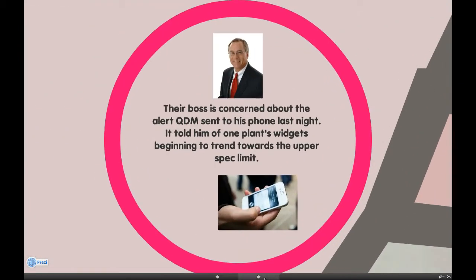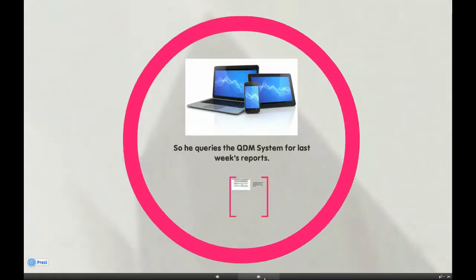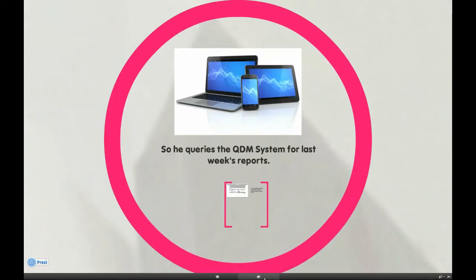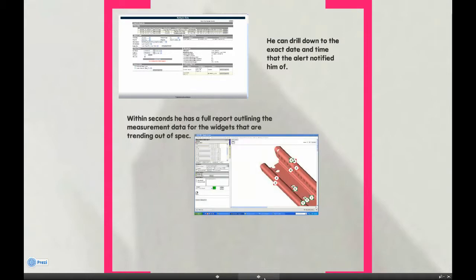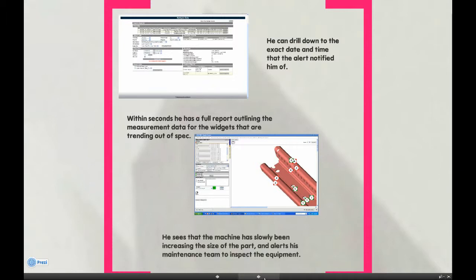Their boss is concerned about the alert QDM sent to his phone last night. It told him of one plant's widgets beginning to trend towards the upper spec limit. So he queries the QDM system for last week's reports. He can drill down to the exact date and time that the alert notified him of. Within seconds he's got a full report, showing the measurement data for the widgets that are trending out of spec. He sees that the machine has slowly been increasing the size of the part, and alerts his maintenance team to inspect the equipment.